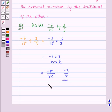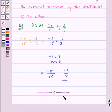Thus, in this session we have learnt operations on rational numbers. With this, we finish this session. Hope you must have understood all the concepts. Goodbye, take care and have a nice day.